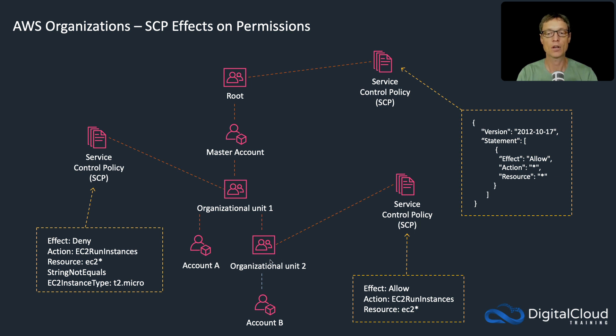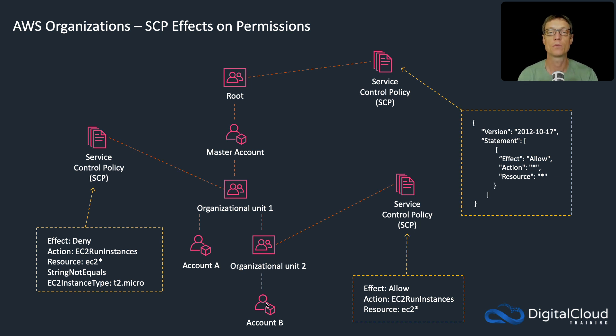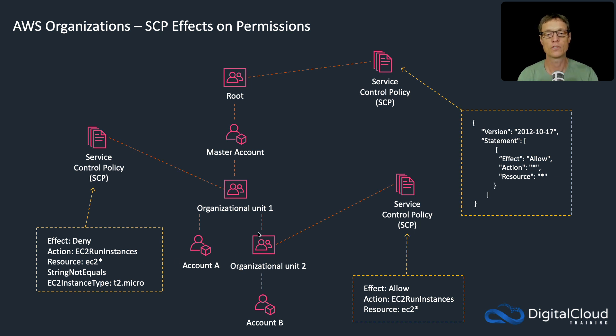I'm going to create a second organizational unit and that's where we're going to put our DCT SysOps account. The account we're trying to control, and then I'm actually going to apply the service control policy to this one here.